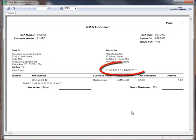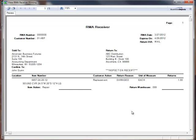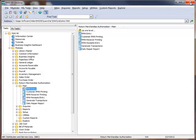Specifically, in our example, the message Inspect on Receipt is printed on the form. Also, space is provided for manual notations next to Item Action, Return Warehouse, Lot Number, and Received Quantity.